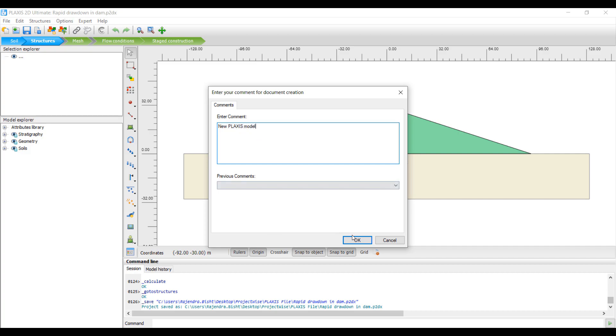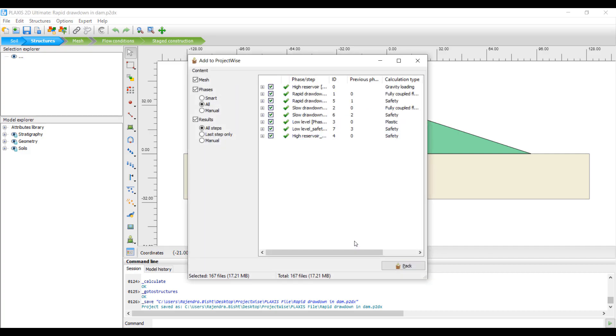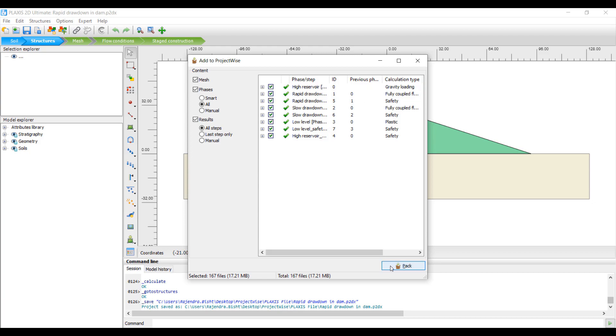After that, an Add to Project Wise dialog box will appear. From this window, the user can choose what content they want to add to the Project Wise repository.